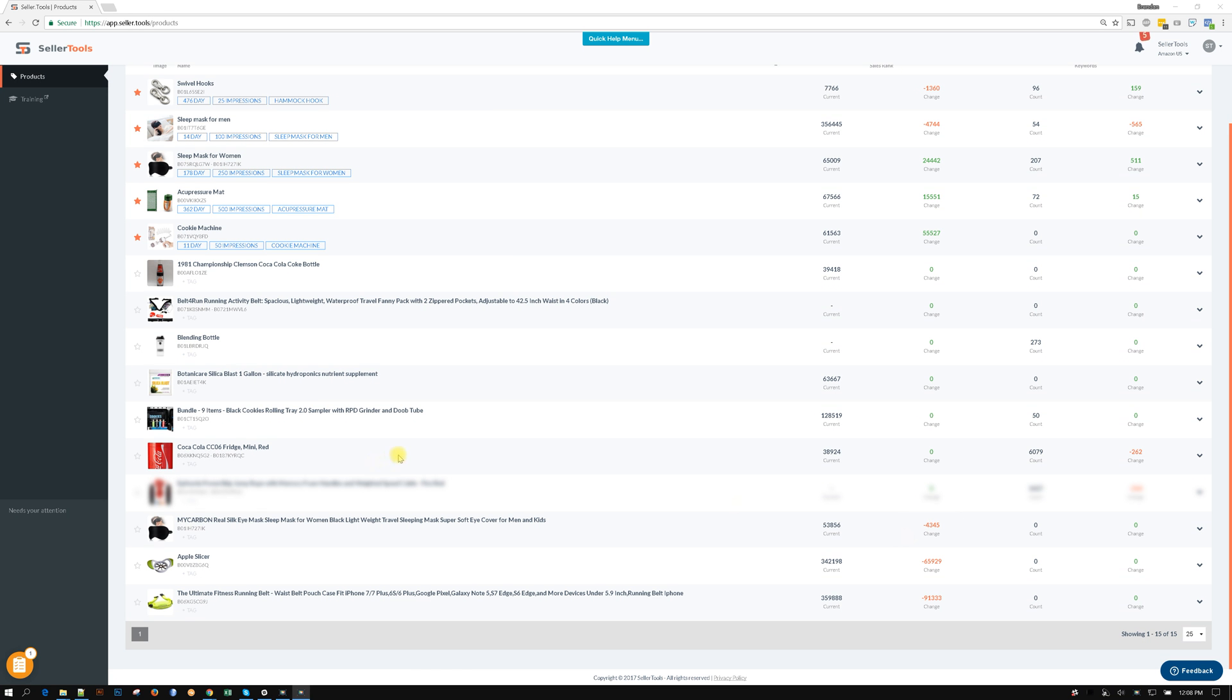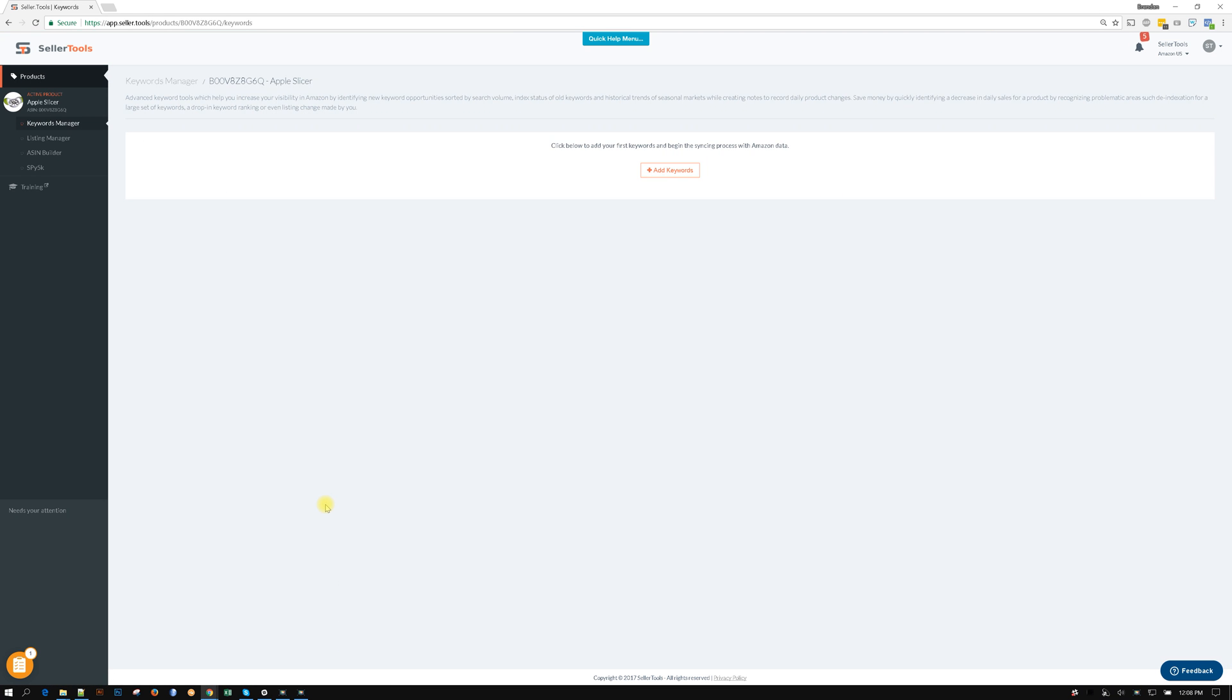Hey guys, it's Brendan with SellerTools. We have a brand new way on how to determine your master keyword.